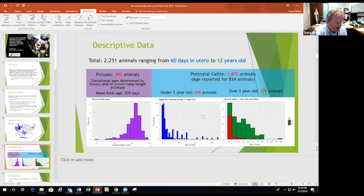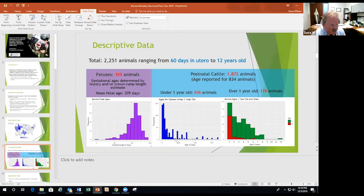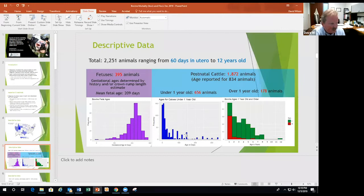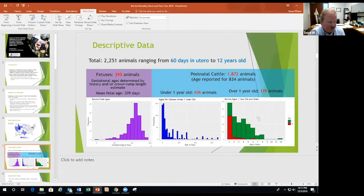We have just over 650 animals under one year old. A whole lot of them are 100 days or younger, particularly in the first month of life — that makes sense because there's a lot more death loss in early baby calves. The one-year-old and older category basically goes down by age, because many bovines don't tend to live more than a few years.